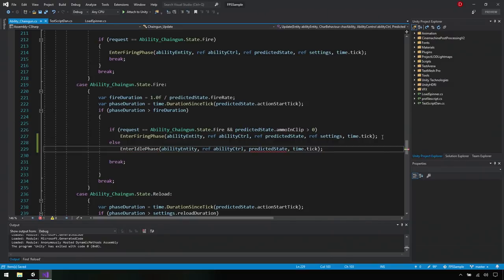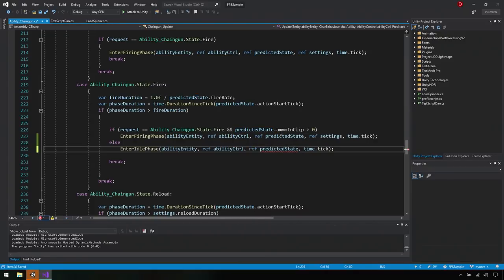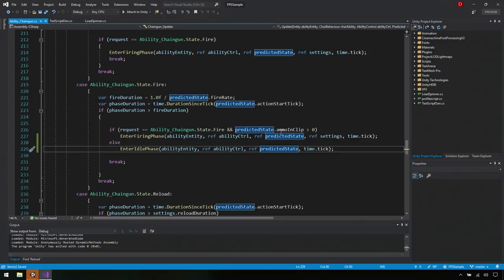And you get code completion for it. And now we can simply save this here. Oh. You'll notice that. I think it's ref predicted state. Exactly. And you see that Visual Studio recognized that and highlighted it with a red underline. Cool.